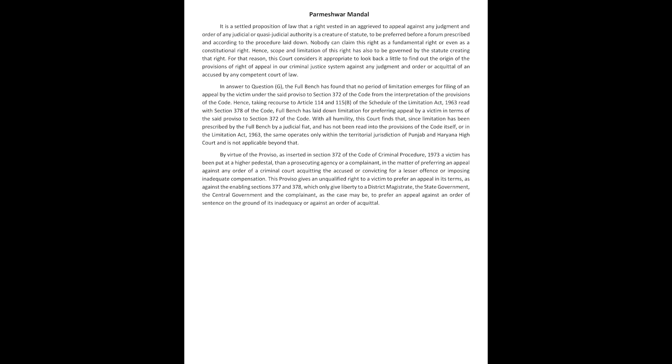Hence, taking recourse to article 114 and 115B of the schedule of the limitation act 1963, read with section 378 of the code, full bench has laid down limitation for preferring appeal by a victim in terms of the said proviso to section 372 of the code.